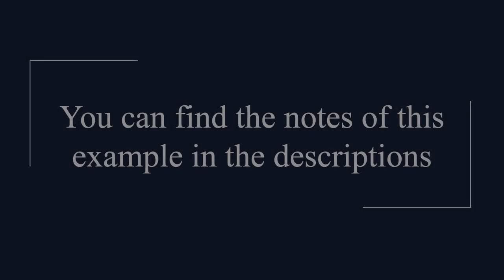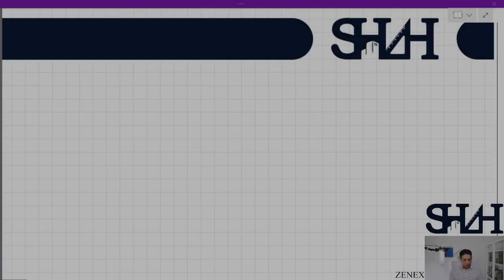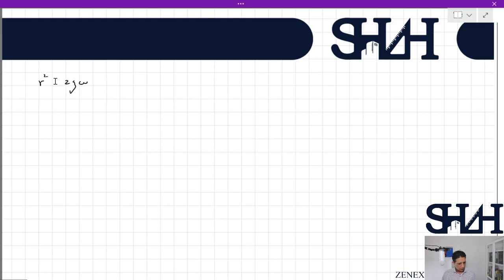In civil engineering structures, this damping value comes from the friction between the joints and the ability of the structure to release or resist the motion of the system. Let's have a look at how the equations should be solved.